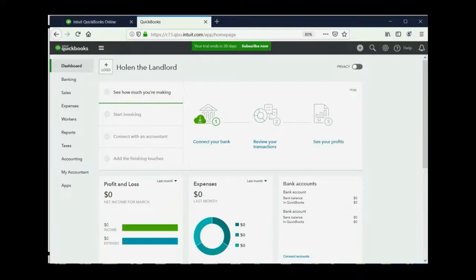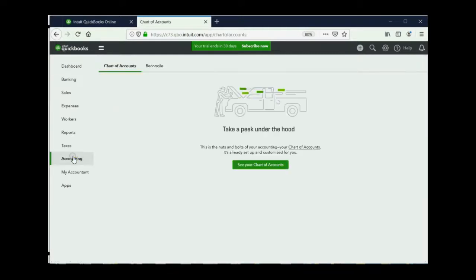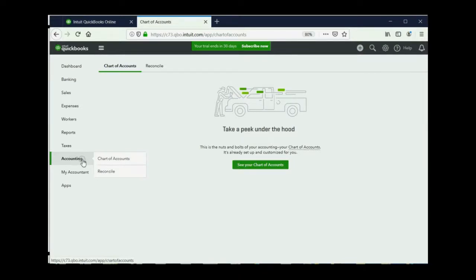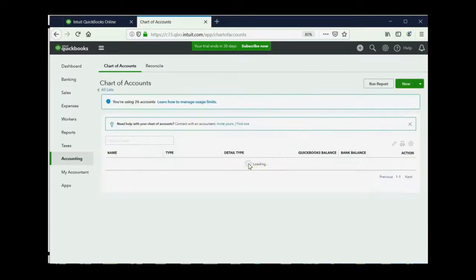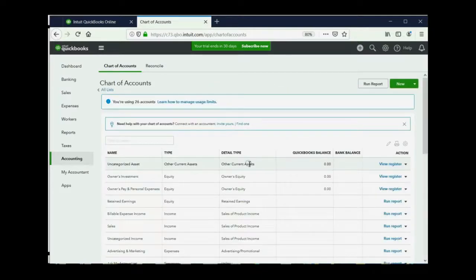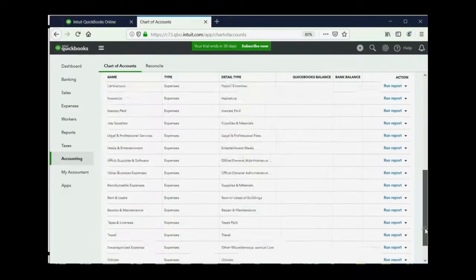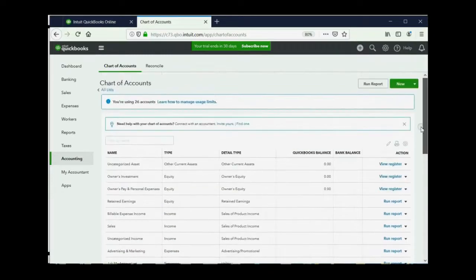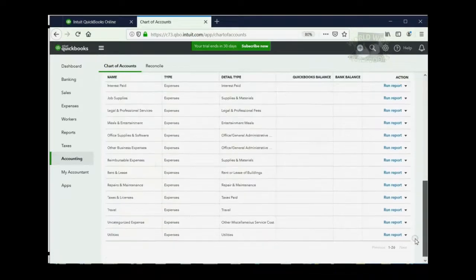So what am I talking about? Well, in order to get to the chart of accounts, you would click Accounting. And notice you have two choices, Chart of Accounts and Reconcile. Now, since this is the very first time that we're opening the Chart of Accounts window, you will not see the Chart of Accounts when you click here. You will instead see this green button, See your Chart of Accounts, because it's the very first time you're opening the window in this account. So we click the green button, and now we can see the standard set of accounts that are automatically given to everyone who opens up a brand new QBO account.